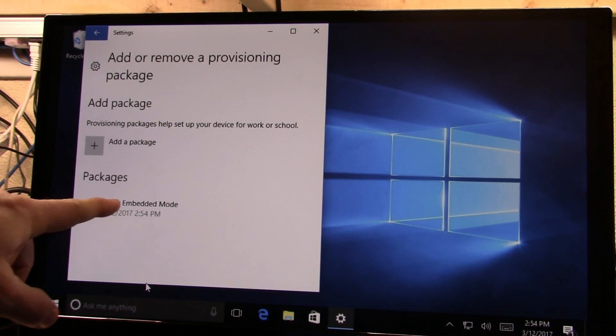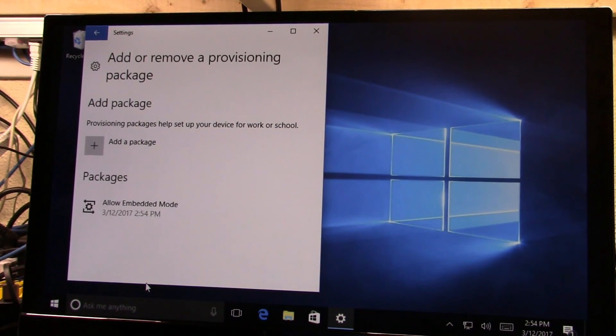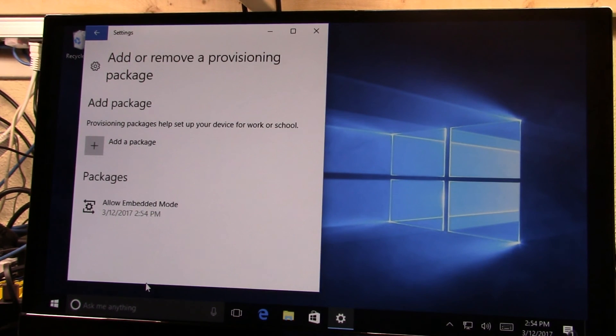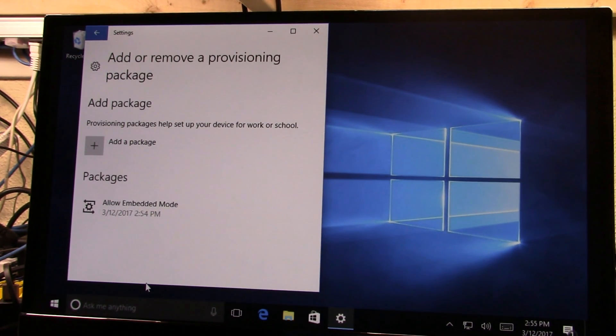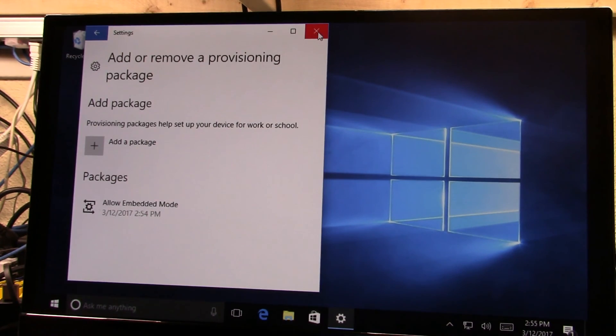And when we come back here, you'll see that allow embedded mode package has now been added to the device. So there you go. We're now ready on here to go build our application.